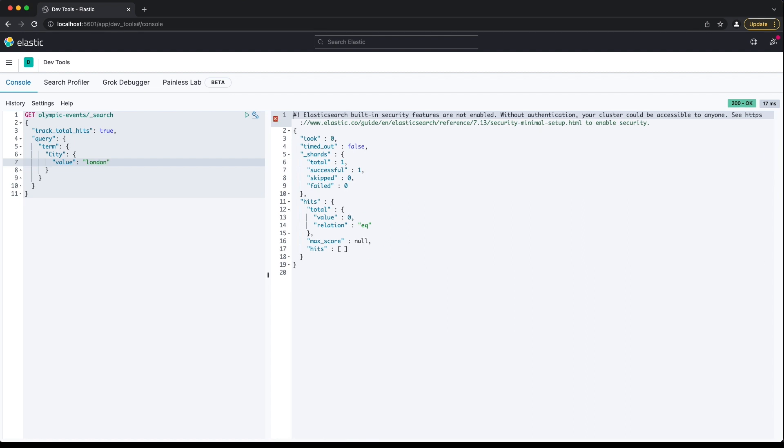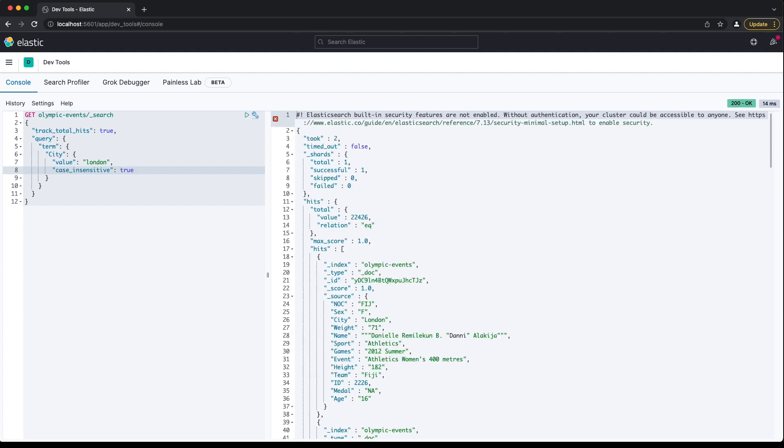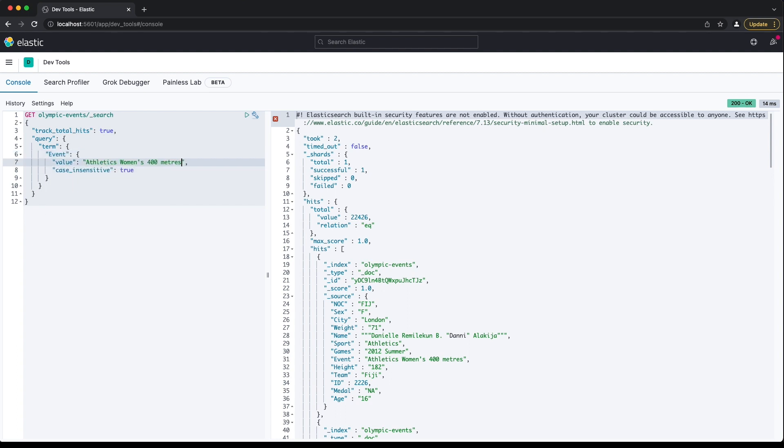You can run a case insensitive search by specifying a case_insensitive key with the value of true. This will find documents containing London with a capital L, even if we gave a value with a lowercase l. When matching text, term queries should only be used against a keyword field. The text field type contains analysed text and requires a different type of query, which we'll discuss later.